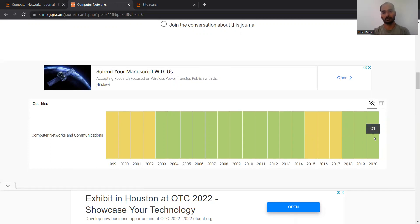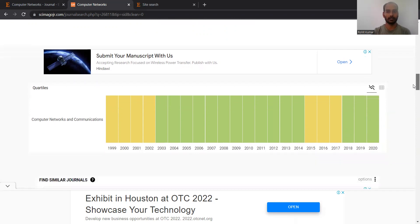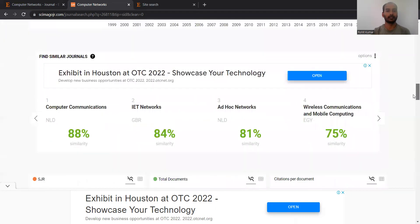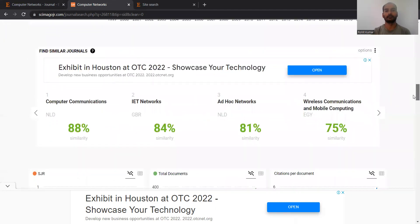So it's a Q1 journal, its impact factor is good at 4.47, and it is SCI indexed. I think it's a perfect choice for computer networking researchers. If you are interested in different types of communication or network architectures, protocol design, network management, and QoS issues, then you should definitely consider this journal.